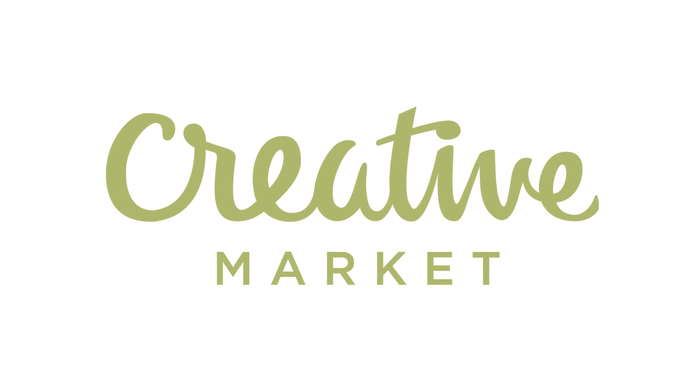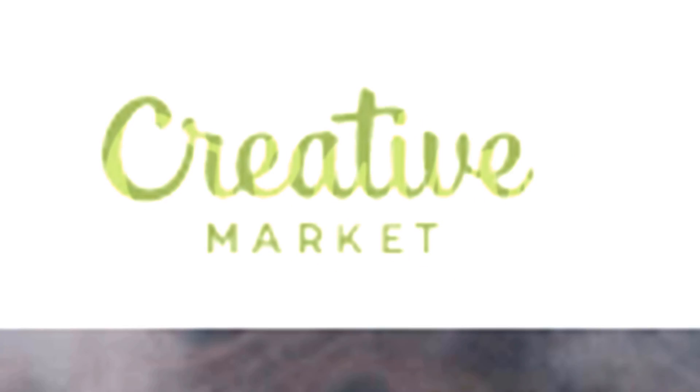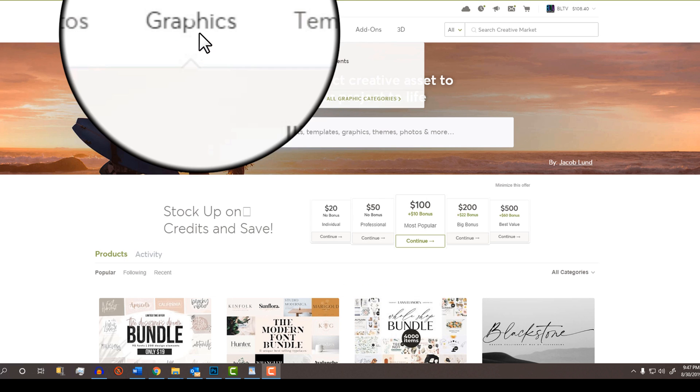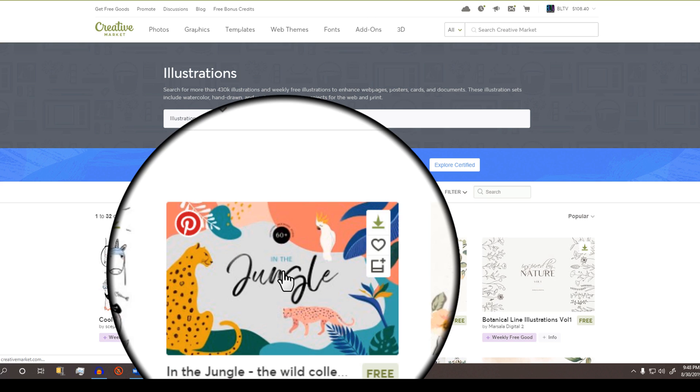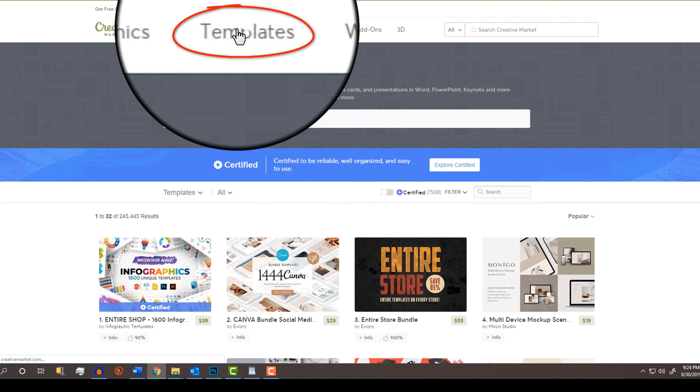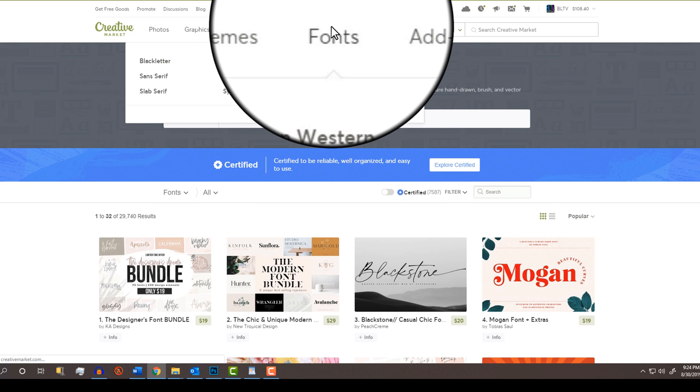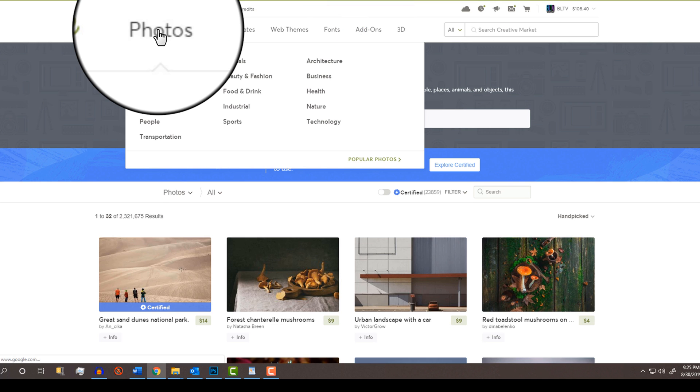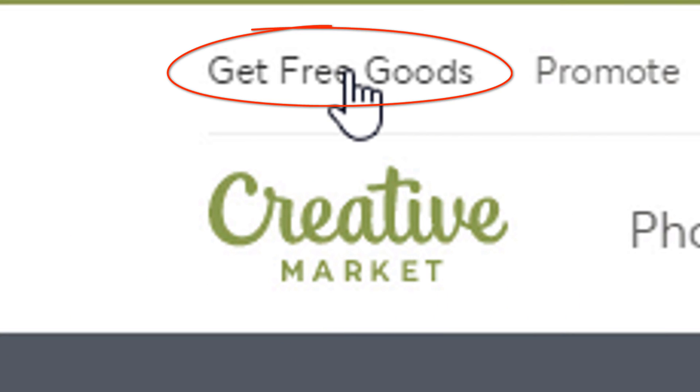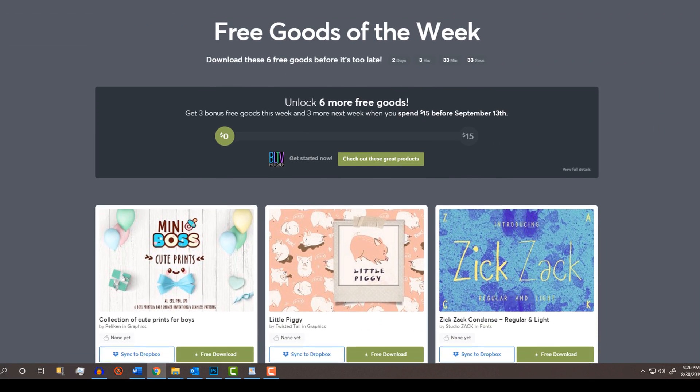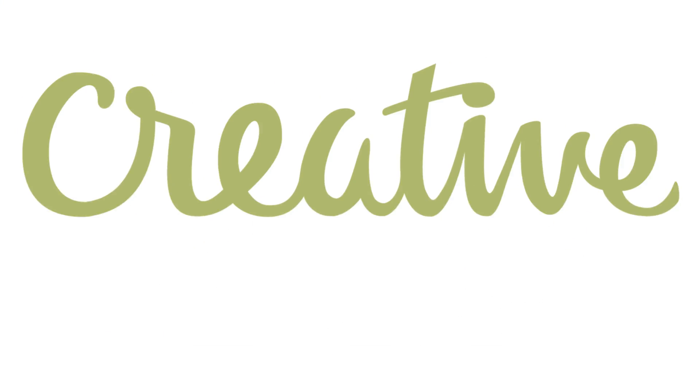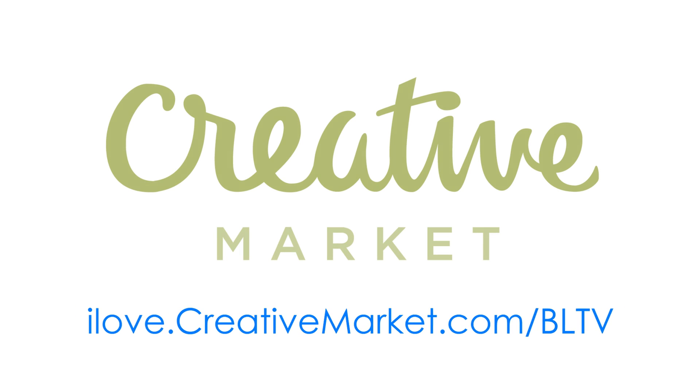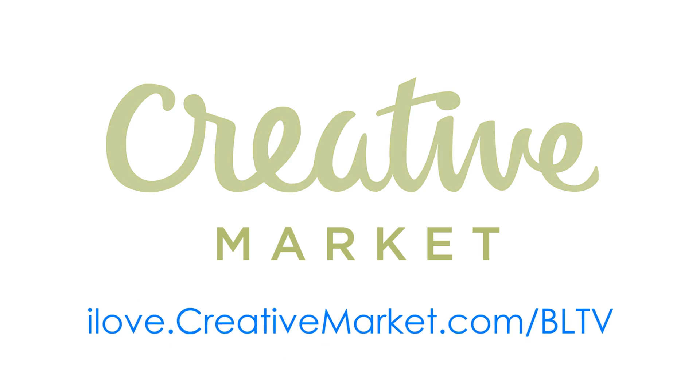This video is brought to you by Creative Market, the world's marketplace for design. Creators from around the world sell easy-to-use design assets, including templates, graphics, fonts and a whole lot more that'll help your next creative project come to life. Check out their Free Goods of the Week and many other high-quality assets by signing up at ilove.creativemarket.com. Make sure to use this link so they know I sent you.